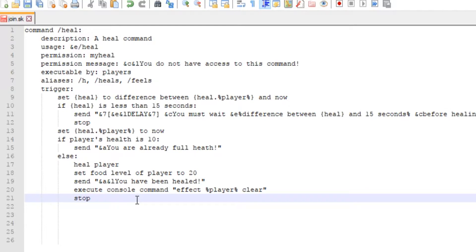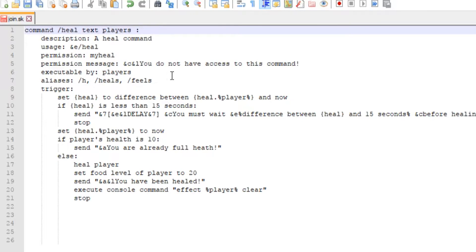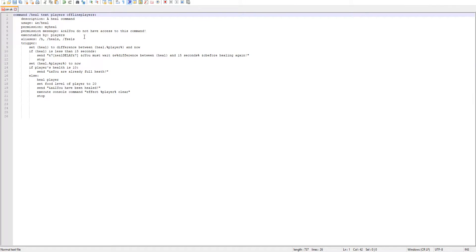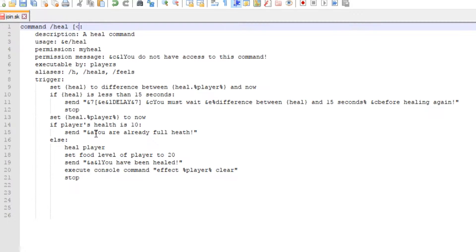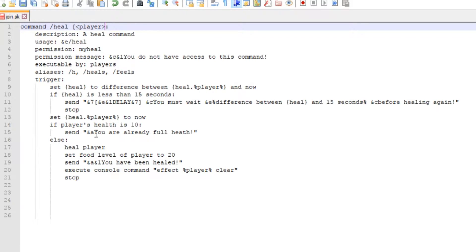But to get into this what we want to do is add arguments. There are several arguments you can have: text, players, offline players, and there's so many different arguments that you can have with commands. In this video I'm going to be using players because we want to heal either ourself or a specific player. Then add a little caret symbol, I forgot what those are called, but you want to add player and then just end it off with that.